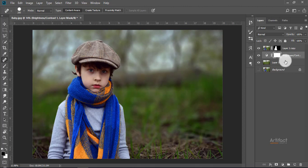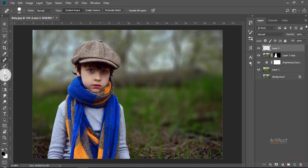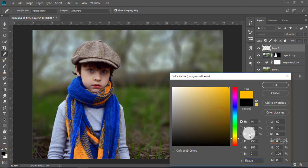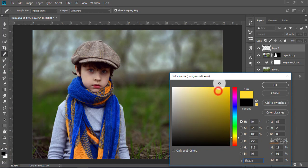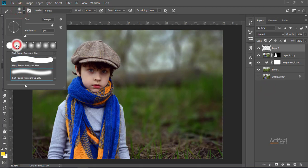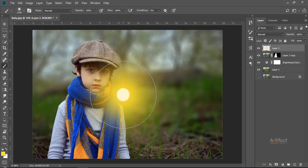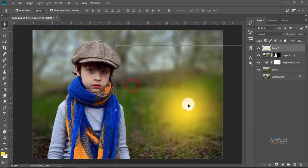Now we should add light on this photo. Therefore I am taking a new layer on top of all these layers, and taking the Brush tool. I'm setting the foreground color to a little bit yellowish, and the opacity to 100%. We need a soft brush tool, so I'm taking the soft brush and pressing in the middle of the artboard — don't worry, it can be repositioned.